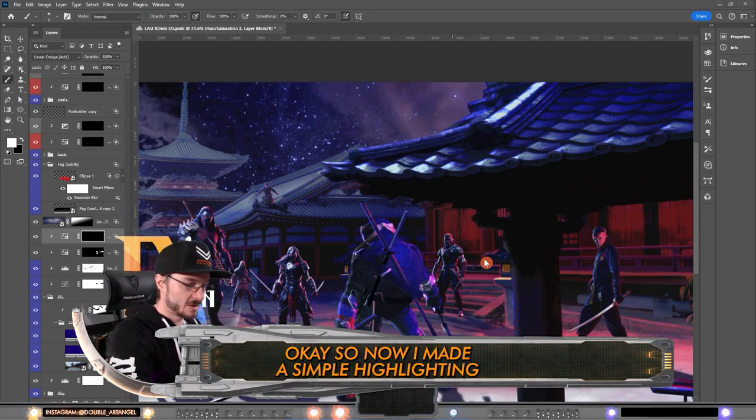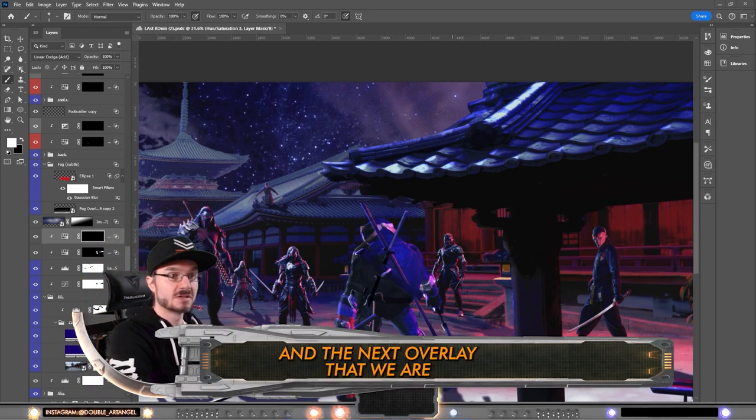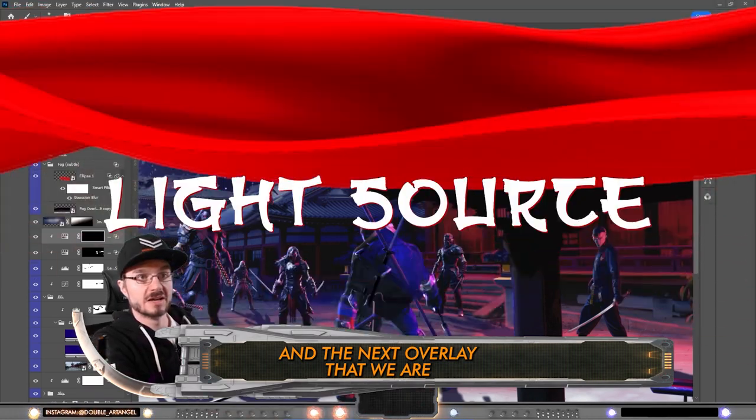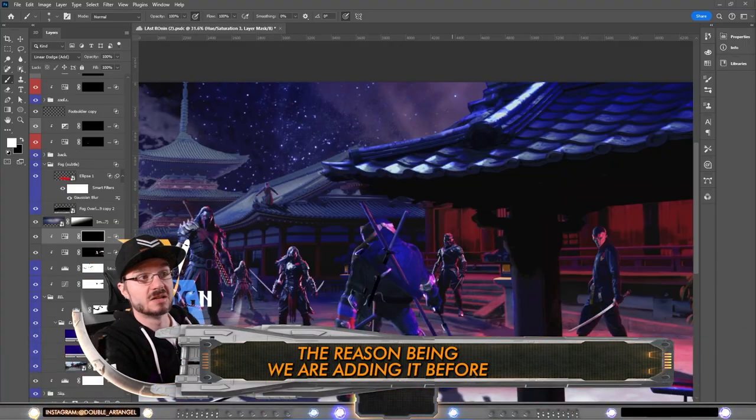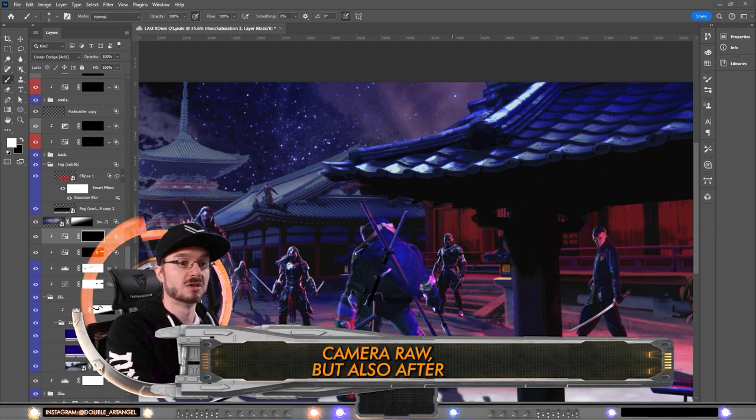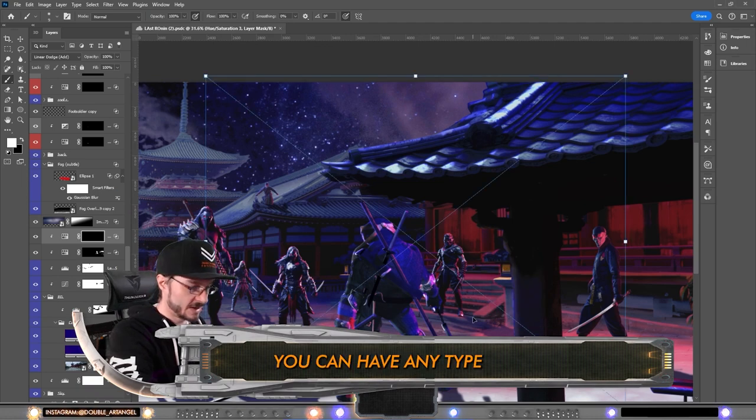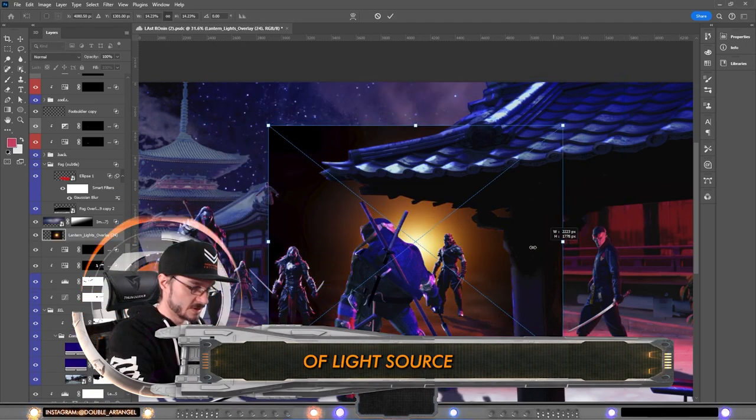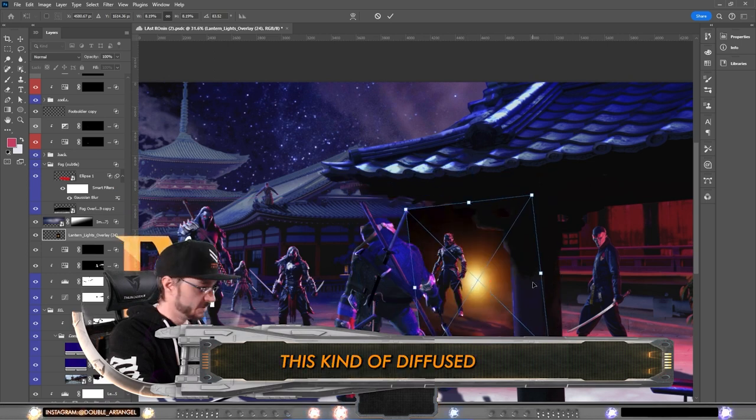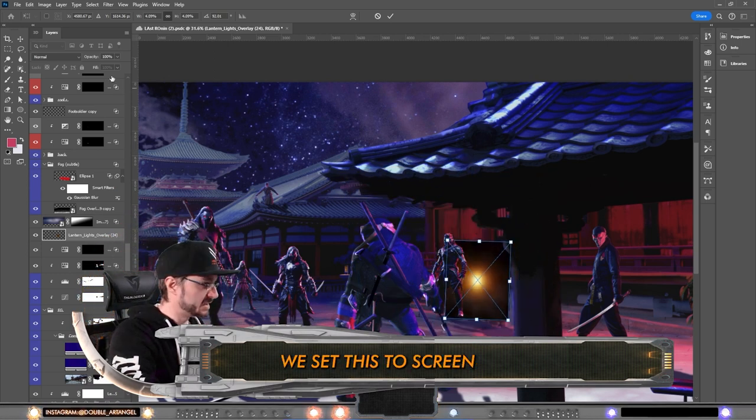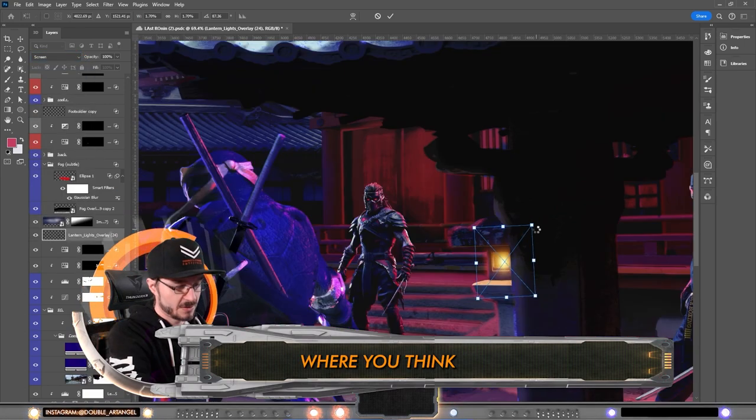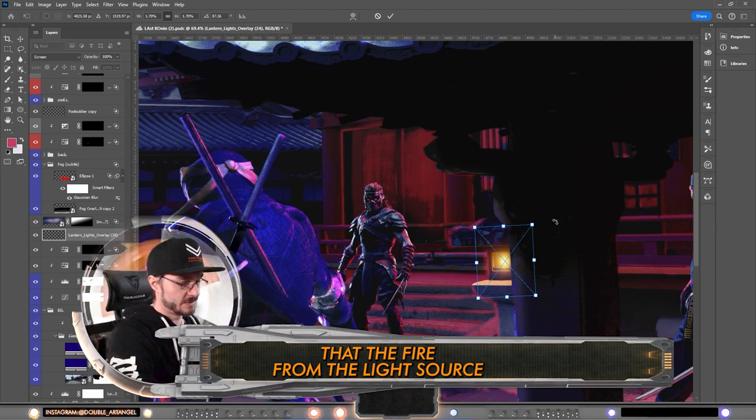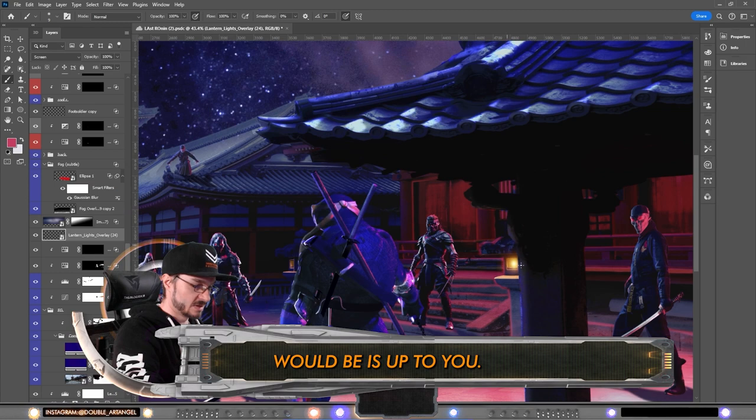So now I made a simple highlighting in these two lanterns. The next overlay that we are using will be added twice. The reason being we are adding it before camera raw but also after. Before, we are adding it as a light source. You can have any type of light source overlay actually, but I'm using this kind of diffused orange type of light. We set this to screen and add it inside here where you think that the fire from the light source or bulb would be.